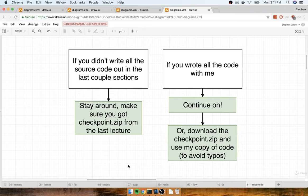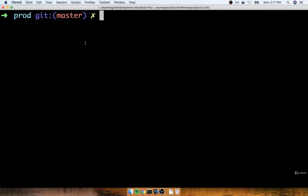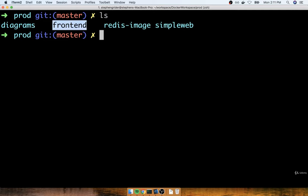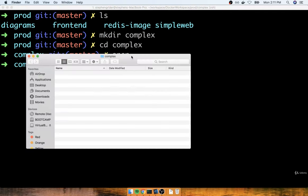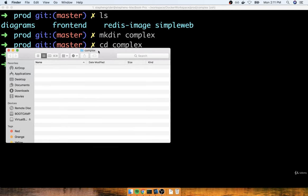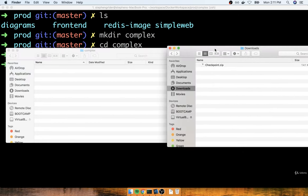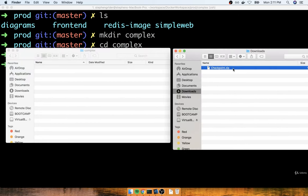We're going to make use of the checkpoint.zip file. The first thing I'm going to do is go to my terminal. I'm in a workspace directory of sorts. Inside of here you'll see the front-end project we worked on, the Redis image, and Simple Web. I'm going to make sure that inside of here I have a folder called Complex — that's going to be the name of this application. I'm going to change into that folder and then open up a file and folder explorer based on that folder.